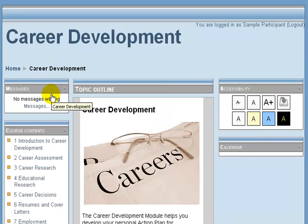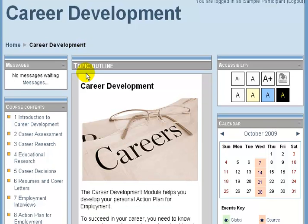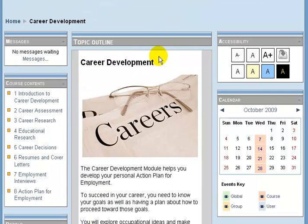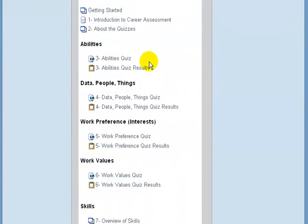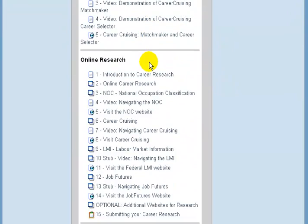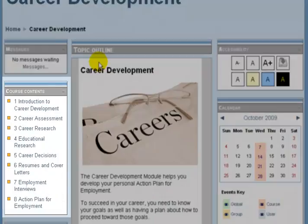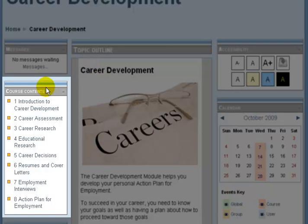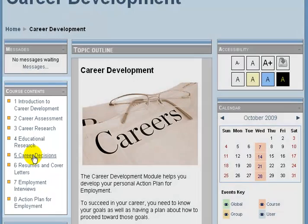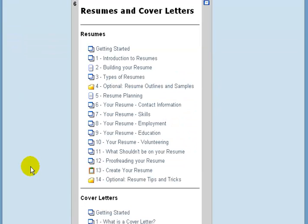I'm going to go back into Career Development and briefly show you one block that may help you navigate. As your lessons are down the page you may have to scroll down quite a distance to find your next lesson. Instead, on the left-hand pane there's a table of contents called Course Contents. You can click on this to jump to a lesson you're currently working on — for example, clicking on Resumes and Cover Letters to jump directly to that section.